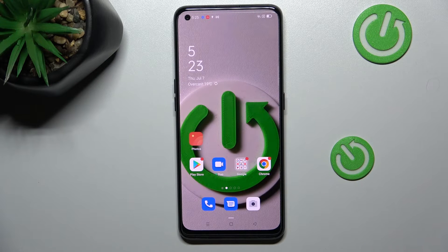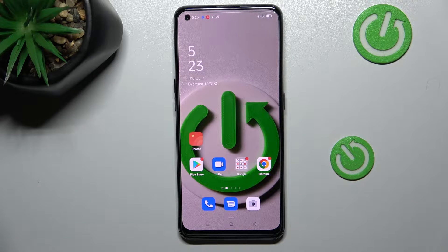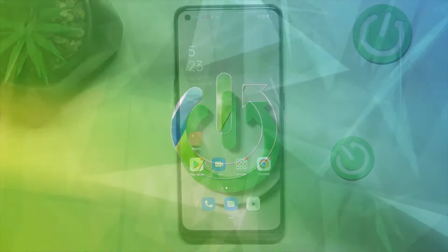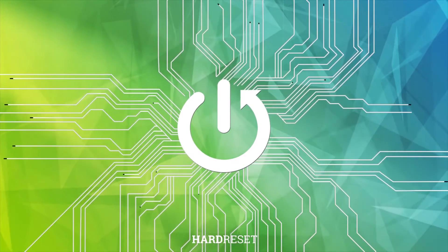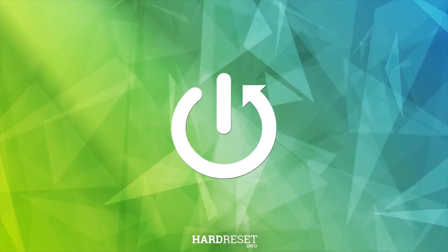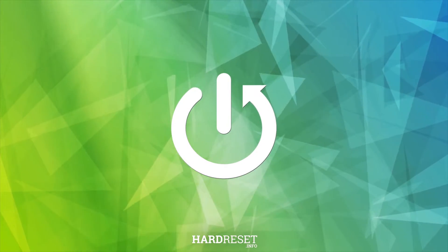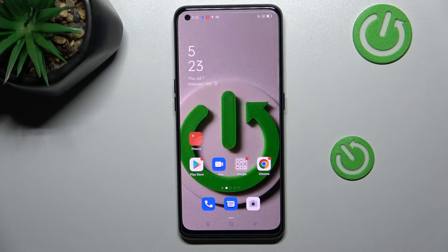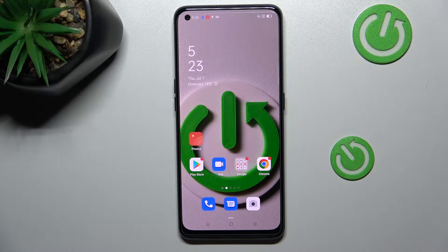Hi everyone, in front of me I've got the Vivo iQOO 5 Pro, and let me share with you how to turn off running apps on this device. Basically, all you have to do is simply open the Recents.